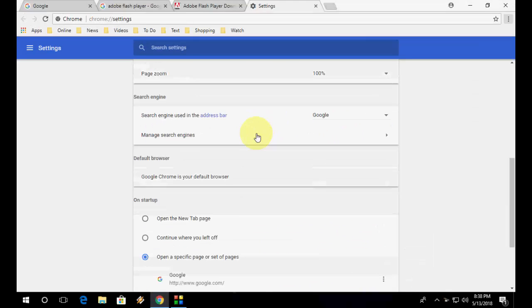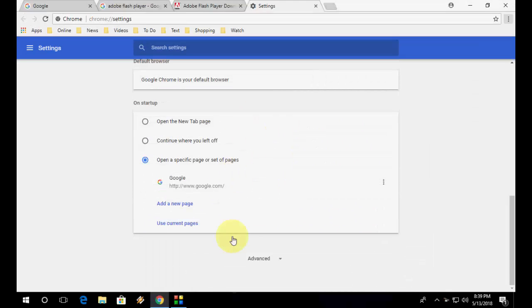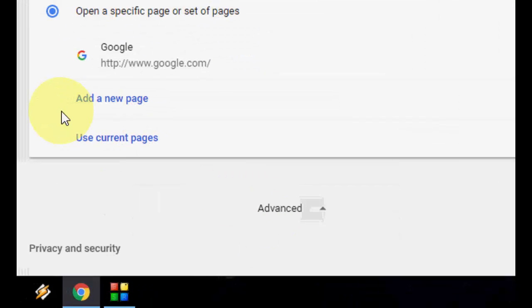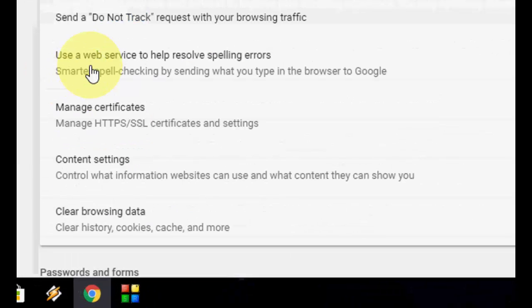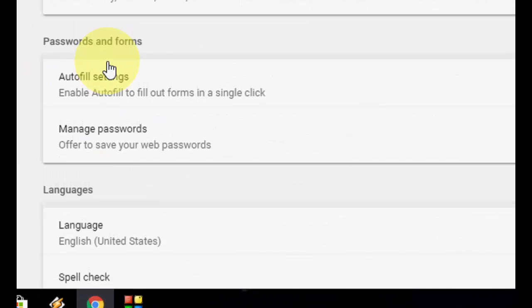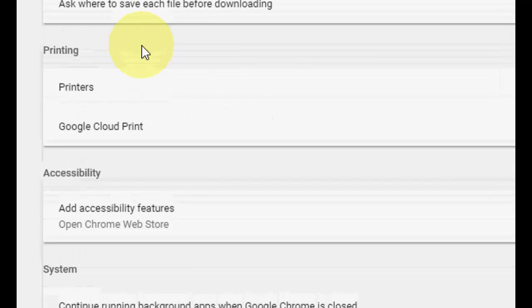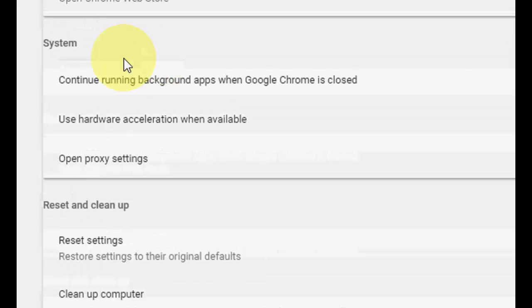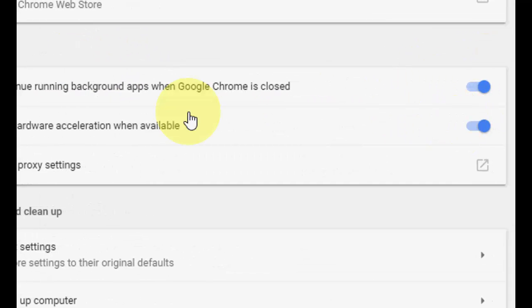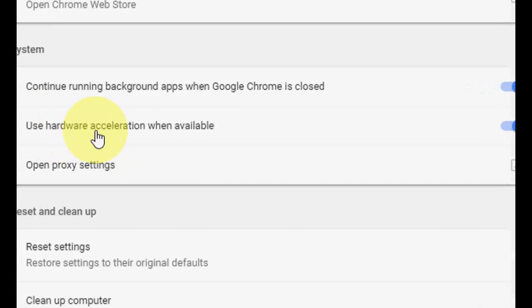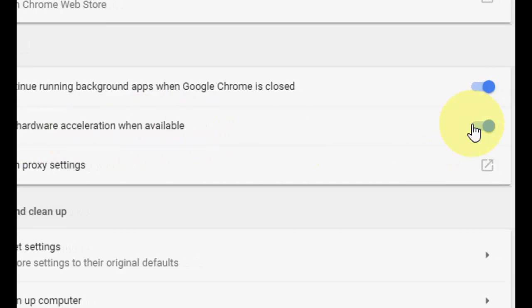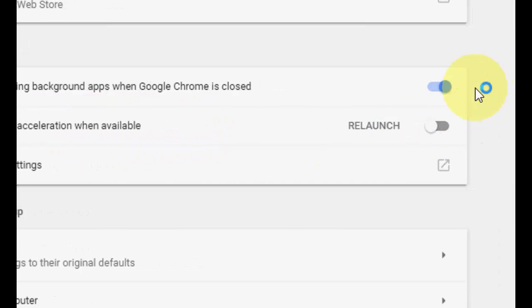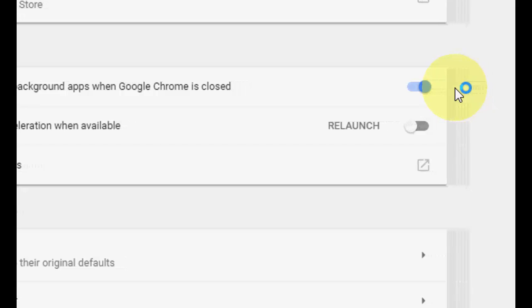Here, scroll down and click on advanced and search for system. Okay, here is the system. You need to uncheck this or turn off 'use hardware acceleration when available', so turn off this one.